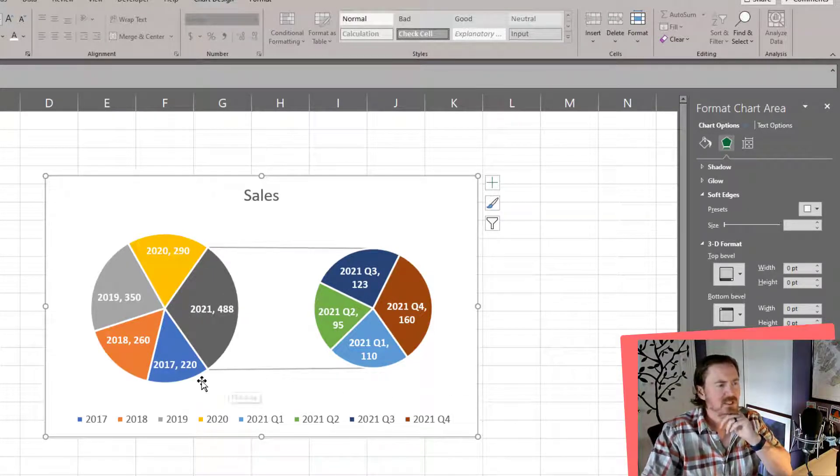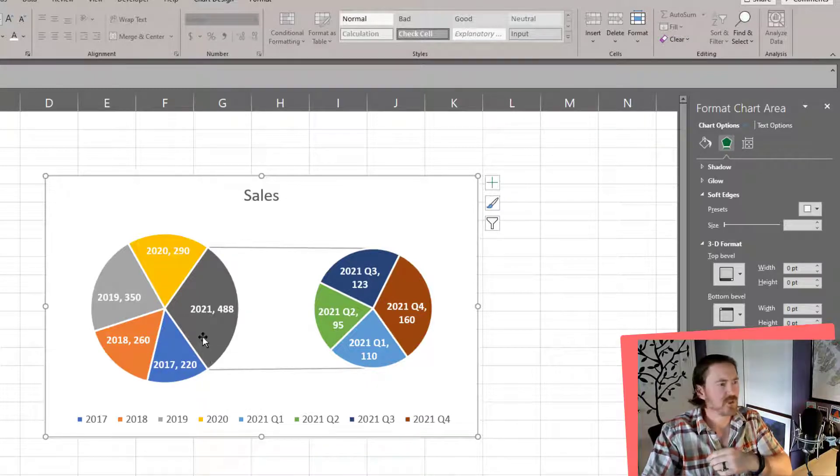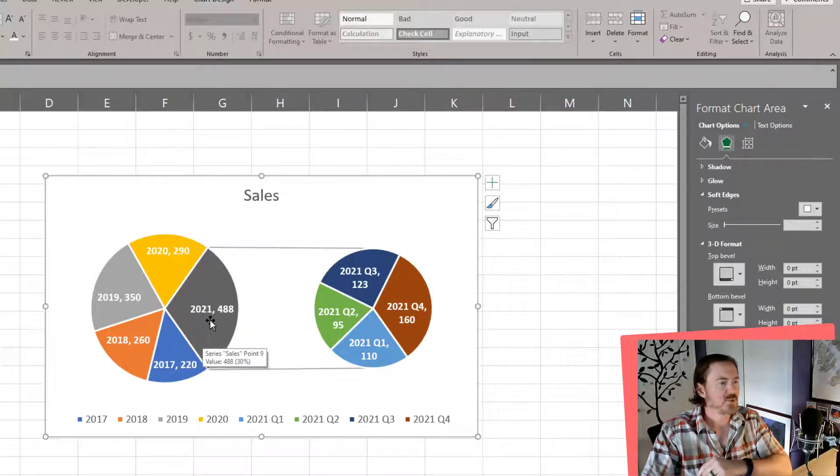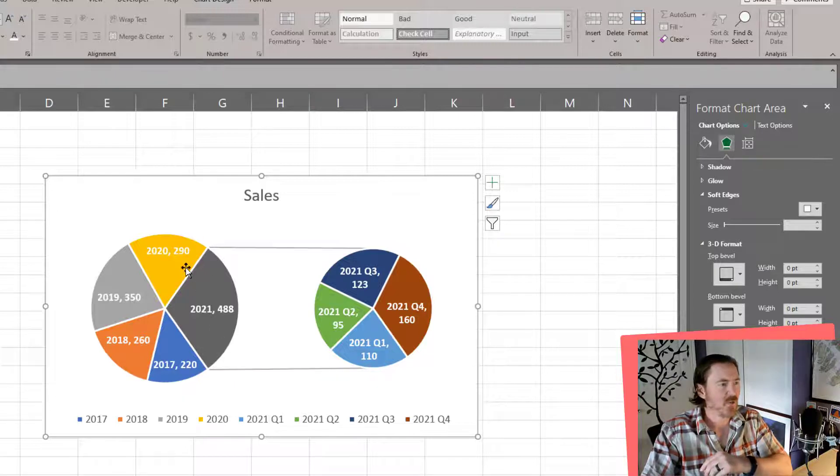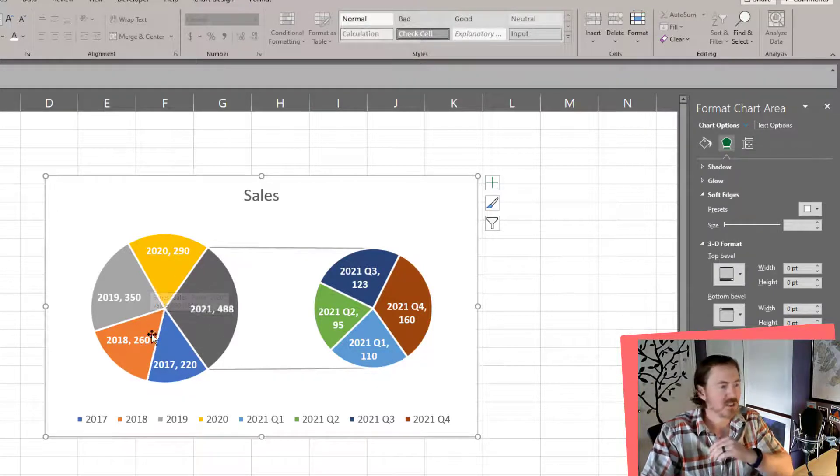So now it really stands out which years are involved. And I can see just by looking at my left pie chart that 2021 is a bigger pie wedge than all of these other pie chart pie wedges.